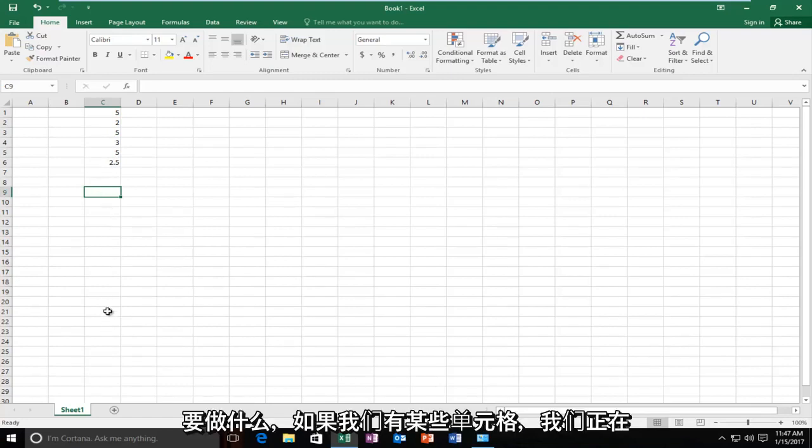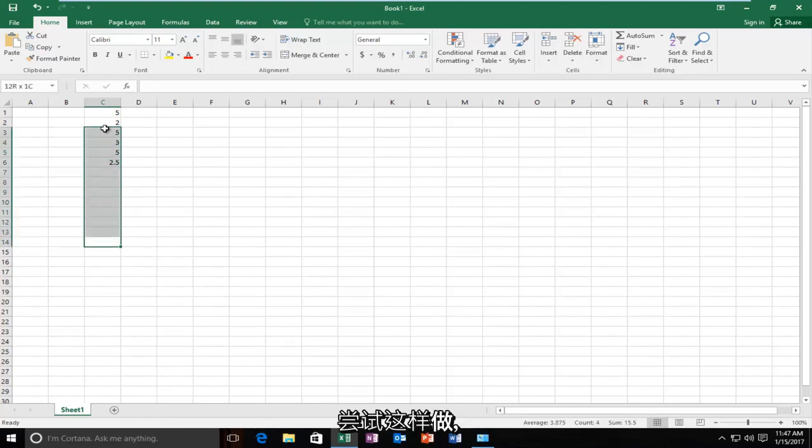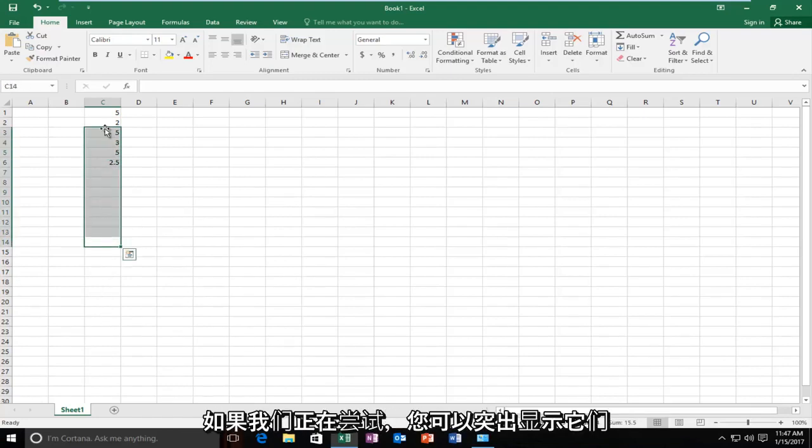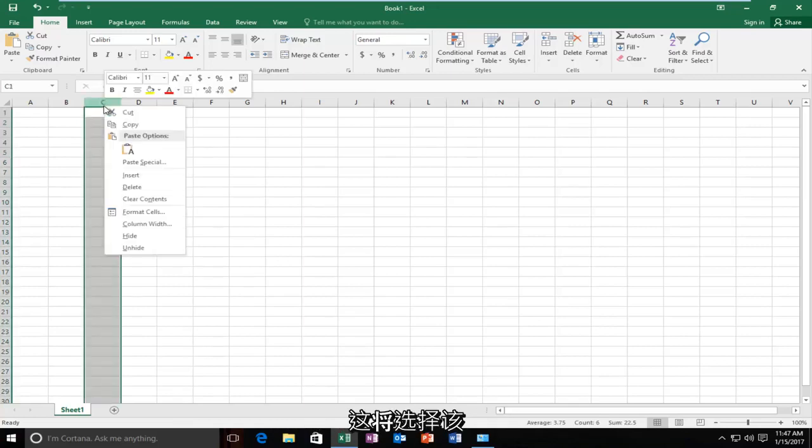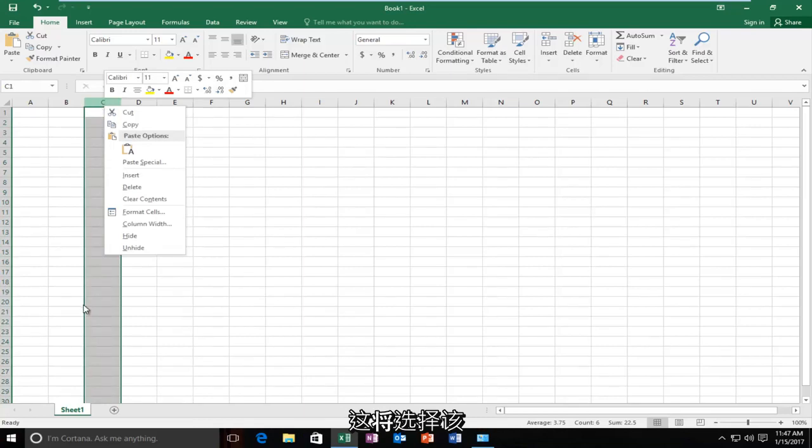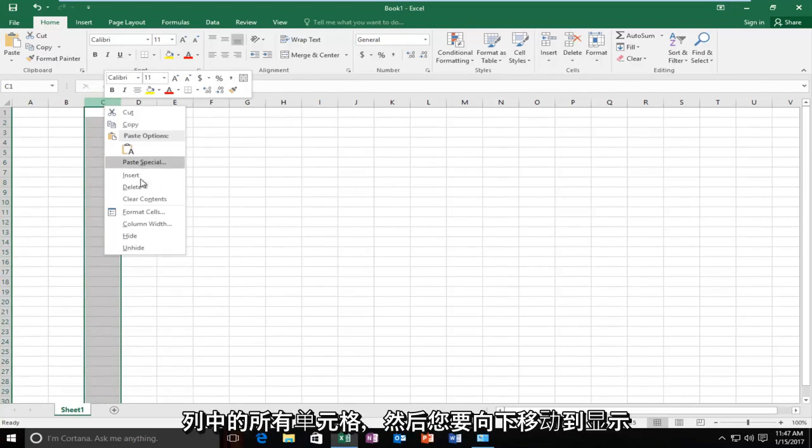Depending on what we're trying to do, if we have certain cells we're trying to do this for, you can just highlight over them. If you're trying to do this for the entire column, you can just right click on the top letter and this will select all of the cells in that column.